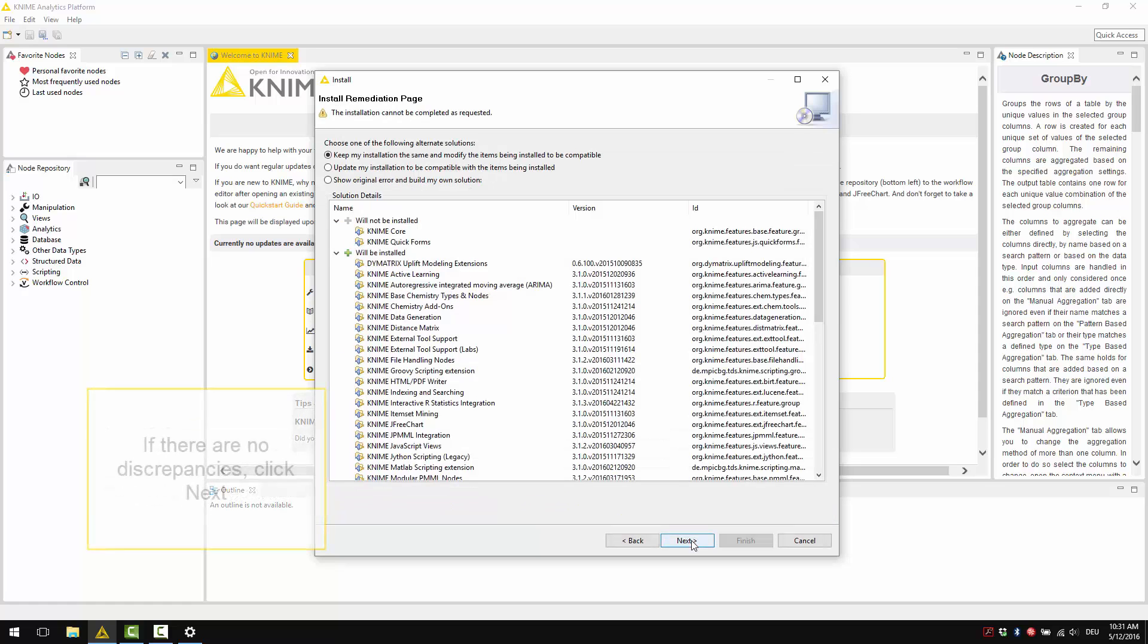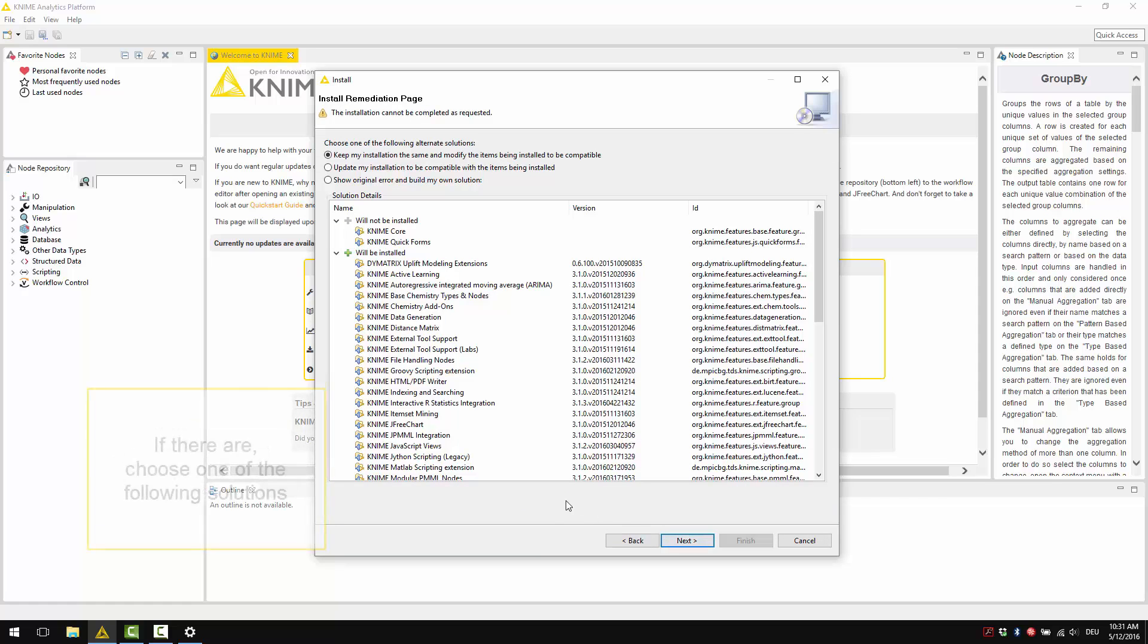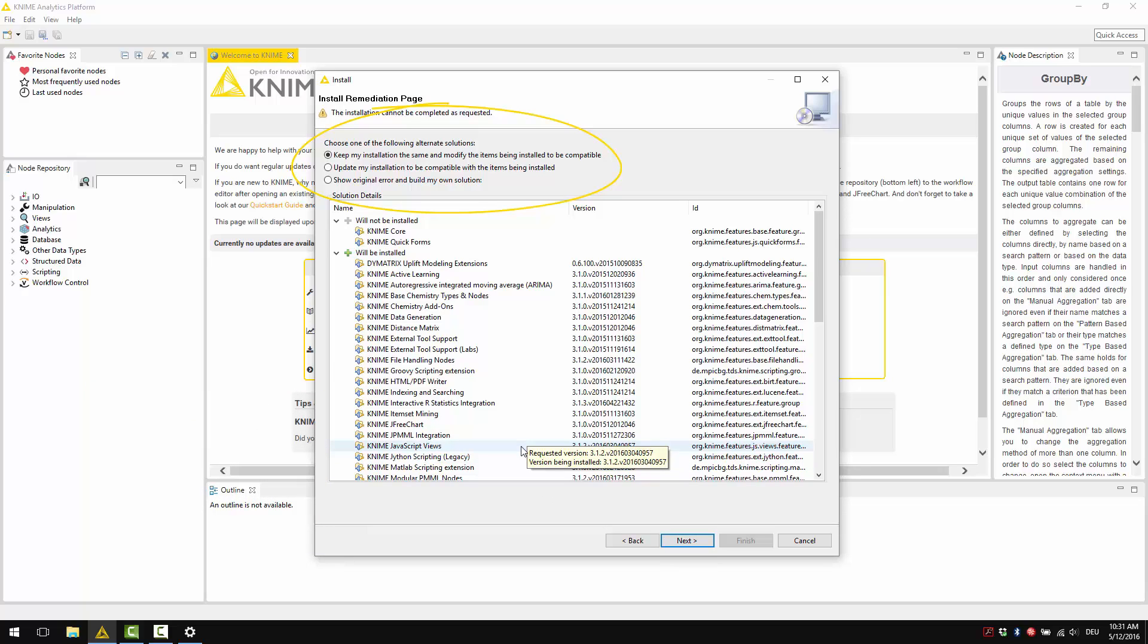If there are no discrepancies, click Next. If there are, choose one of the following solutions. You can keep your installation the same, or update your installation to be compatible, or you can show the original error and then build your own solution.